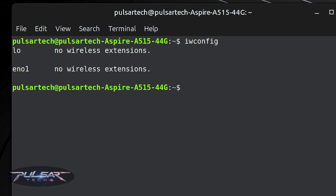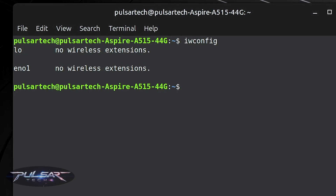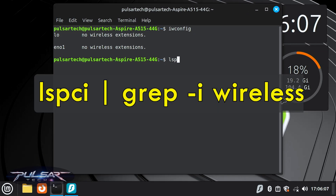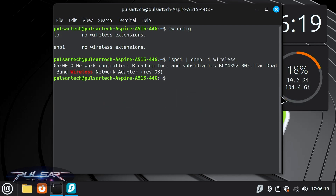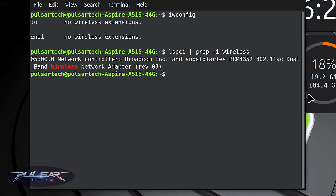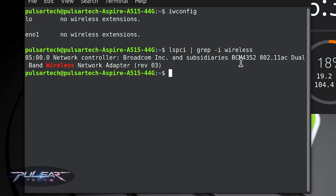So we need to find out what Wi-Fi adapter we have in our computer. For that, type: lspci | grep -i wireless. I'll put all the commands in the description so you can simply copy and paste them into the terminal. This should show you what network controller you have. As you can see, I have a Broadcom Inc. and subsidiaries BCM4352 802.11ac dual-band wireless network adapter.